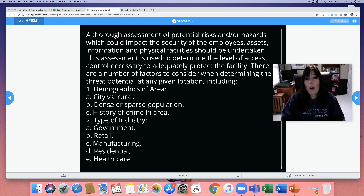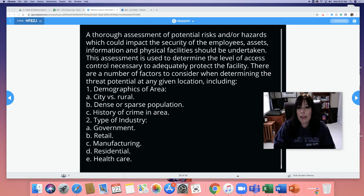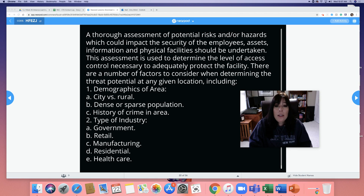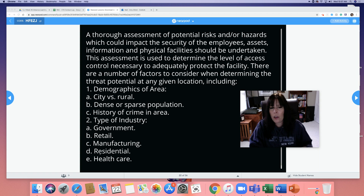What are the risks and what are the benefits to being in the city? What are the risks and benefits to being in the country from a security perspective? Think about that. History — part of demographics includes the history of crime in the area. Then you have to look at what kind of industry it is: a government building, retail, manufacturing, residential, healthcare — all very different with different threats.